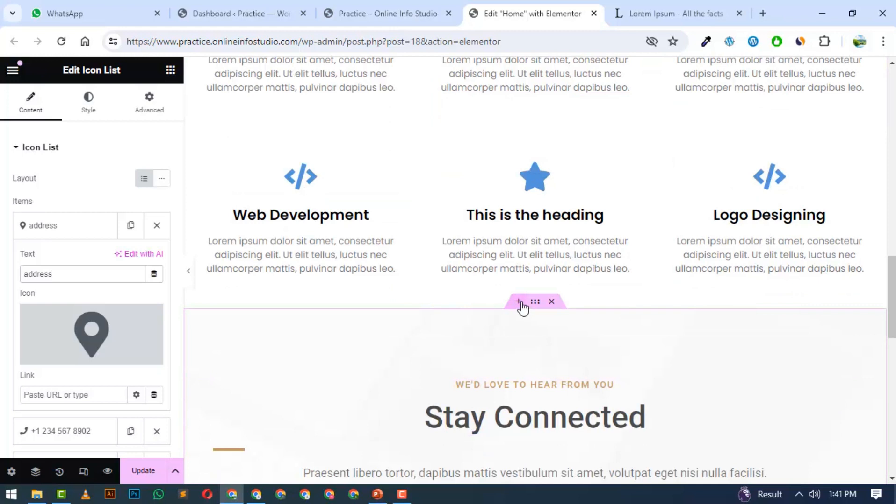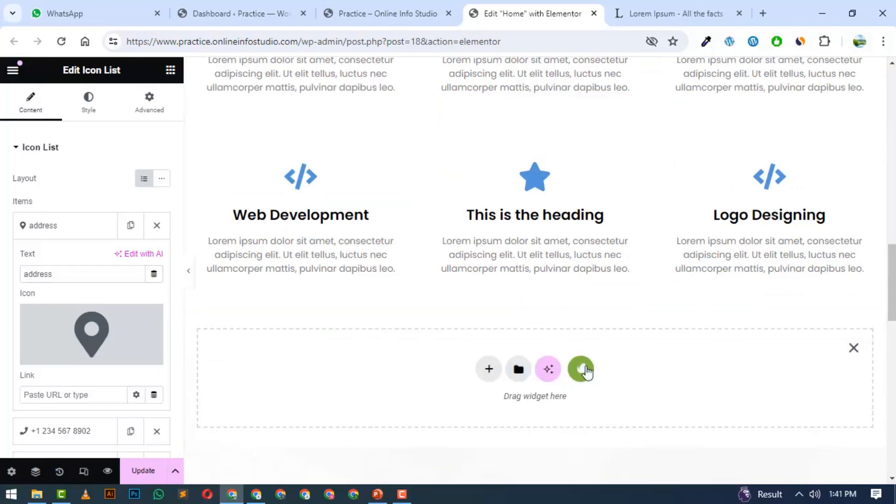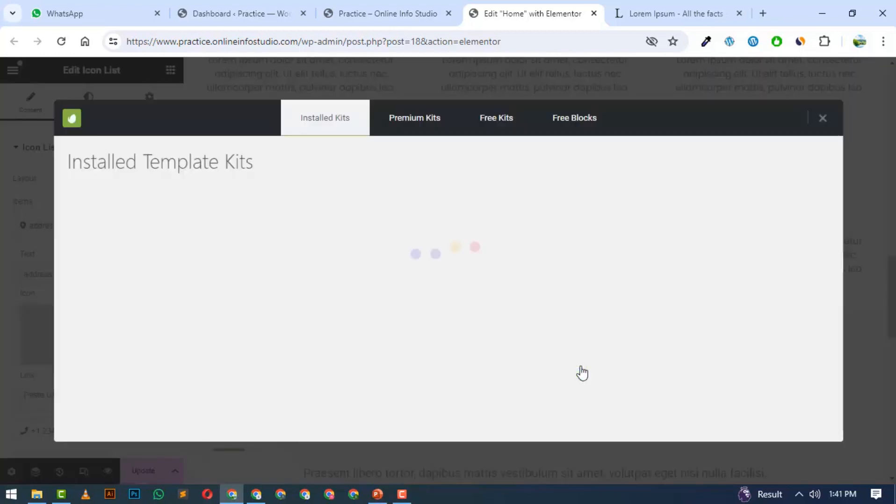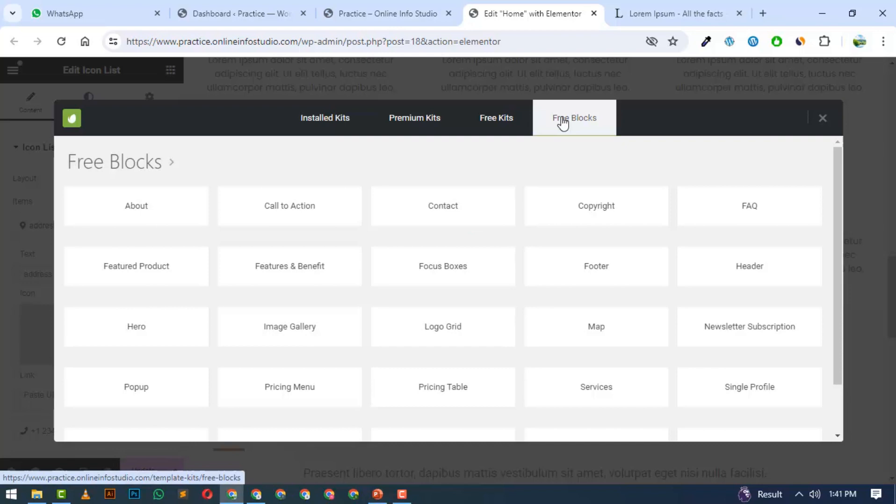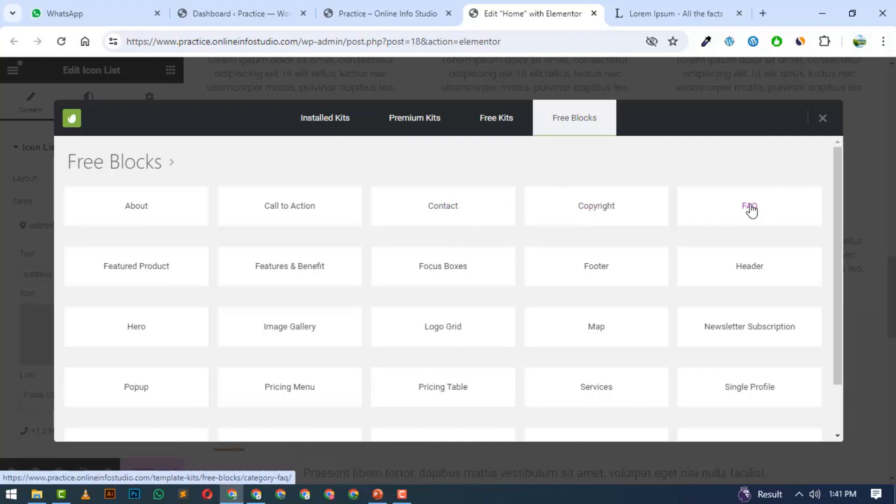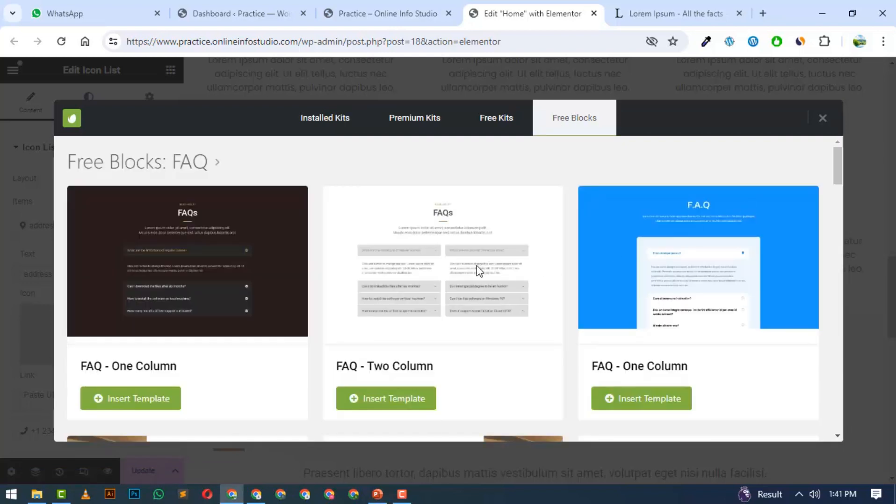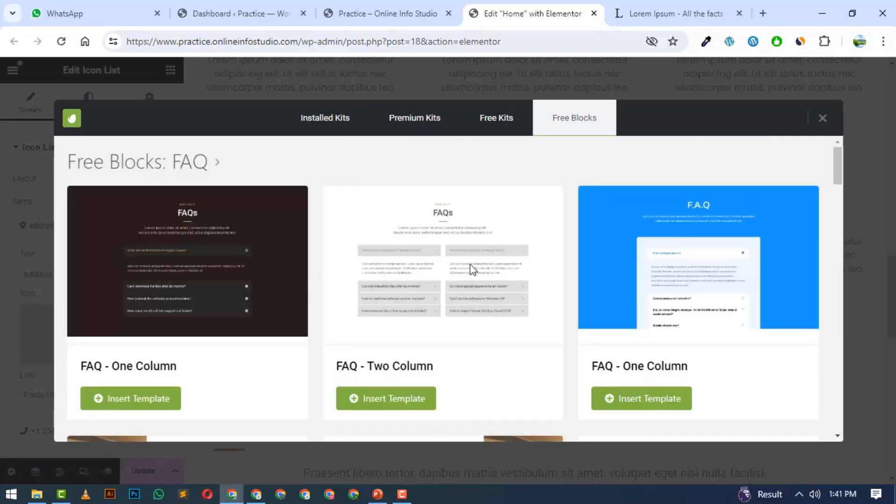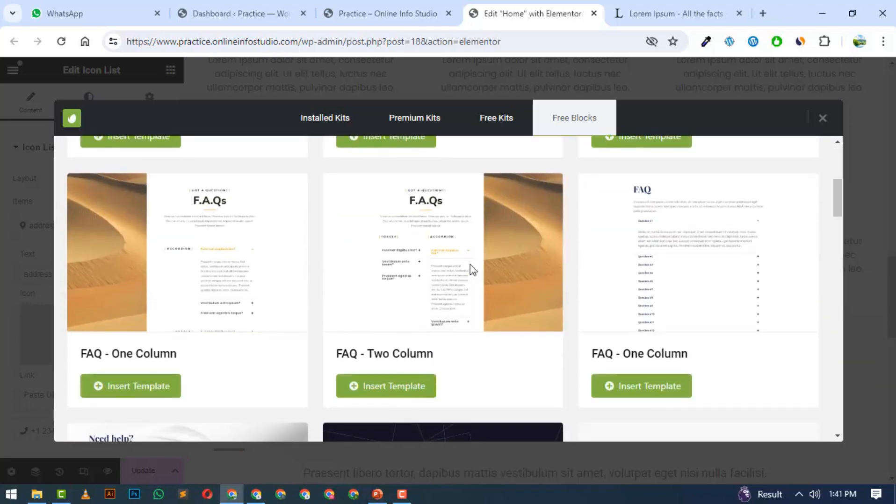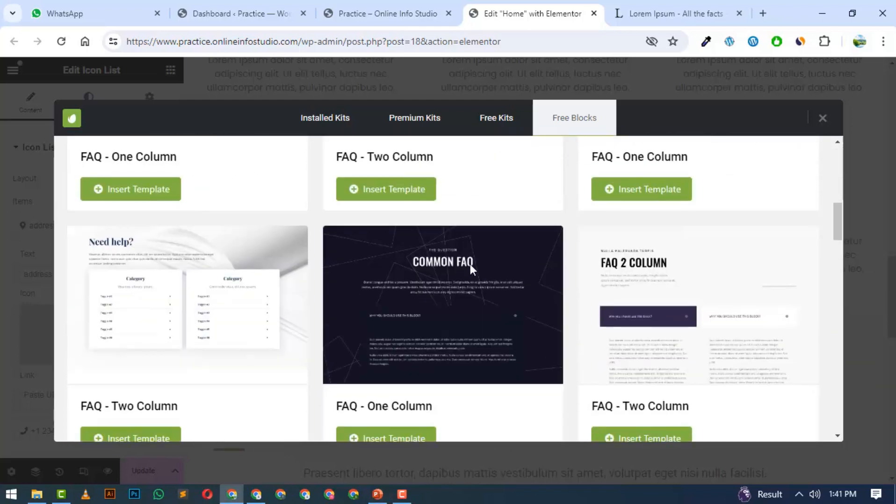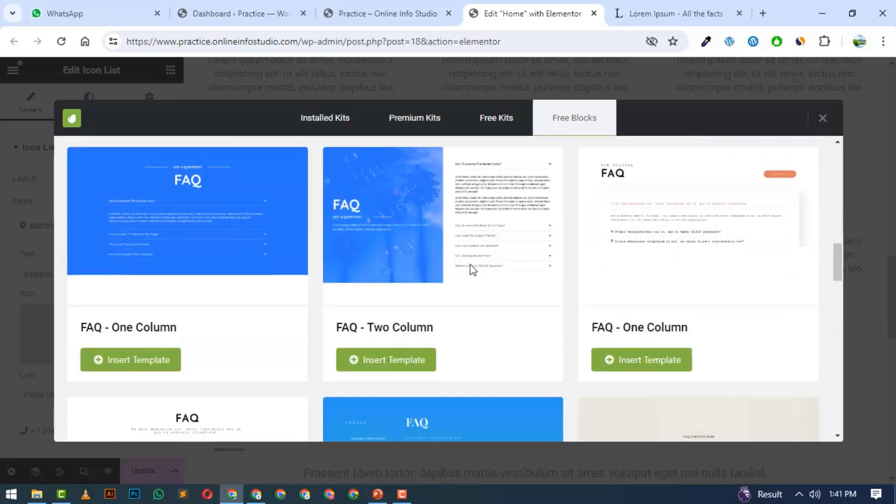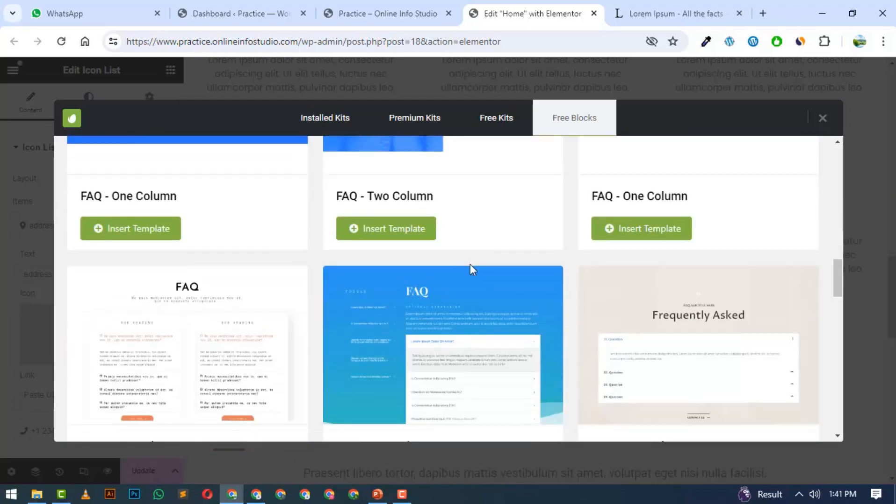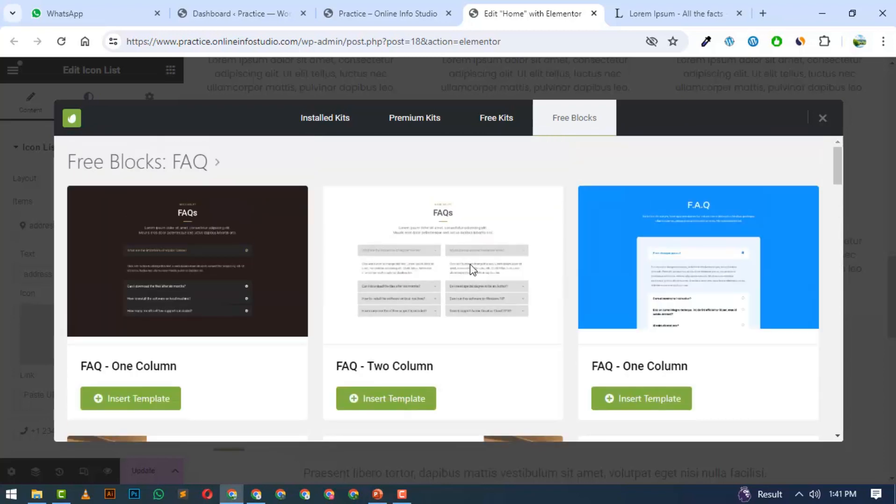For services and contacts, I will click on Plus and click on Envato. I will click on Free Blocks. I will click on FAQ section. There are different styles. Let's say I have two columns. I will insert this template.